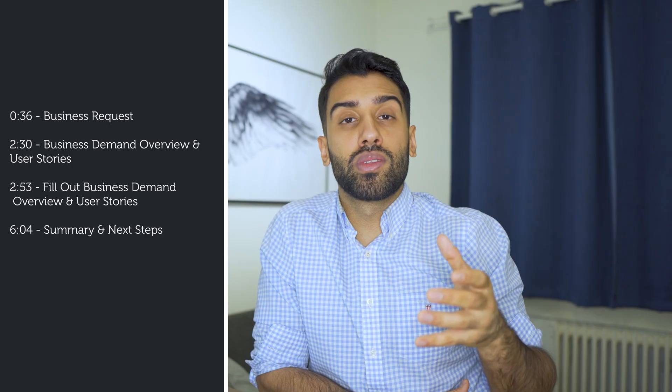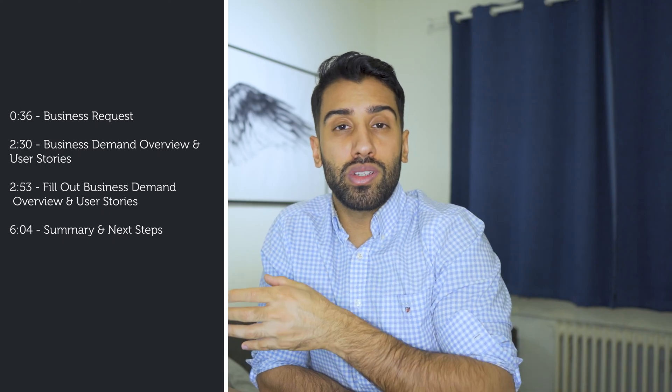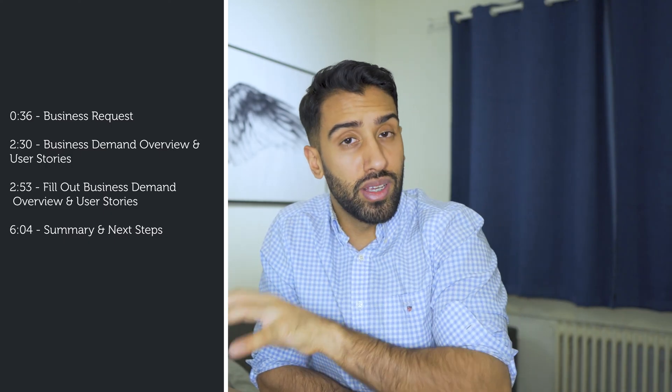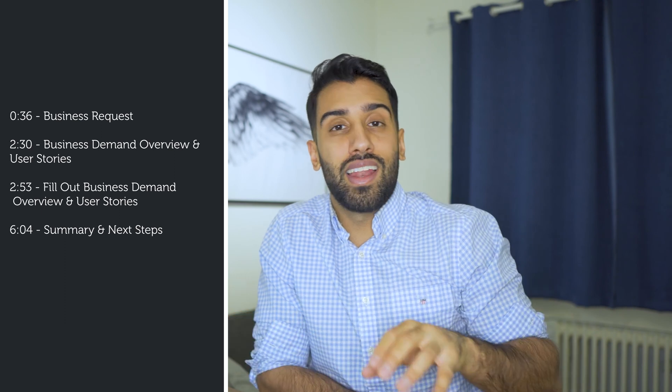The first thing we are going to do is look at a business request which we will use for this series. Then I will touch on what is a business demand overview and what are user stories. We're going to fill out a business demand overview form and create some user stories. At the end, I will summarize and talk about the next steps in this series.